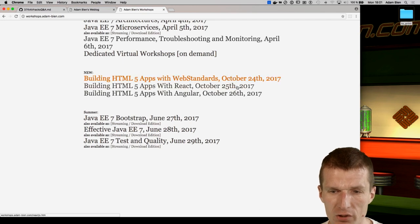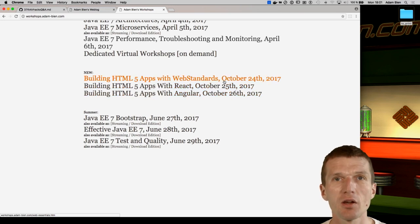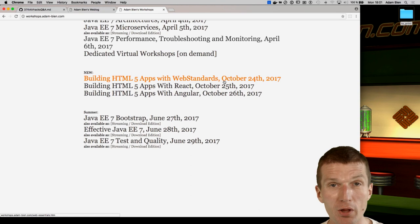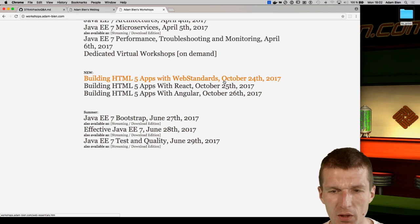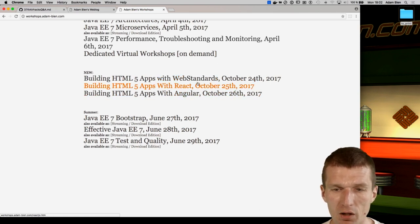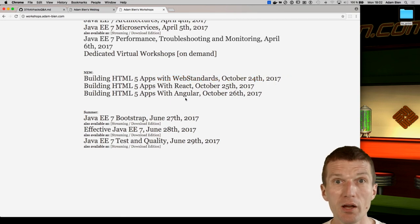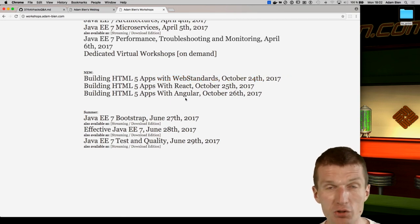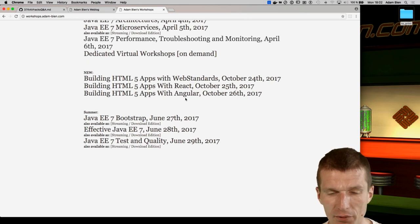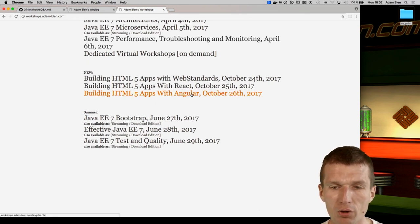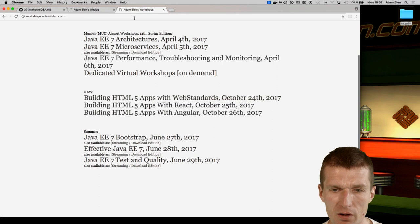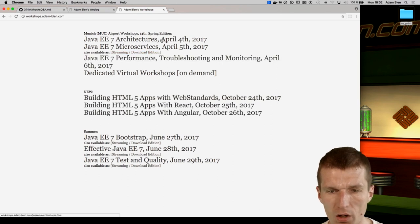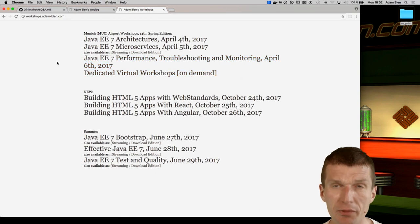I'm also looking forward to the next bunch of workshops. Three weeks ago we had the JavaScript workshops at Munich Airport — web standards, where I hacked an HTML5 app without any frameworks, then a bit of Polymer 2.0, then React and Angular. For the first time ever, React and web standards were more popular than Angular 2 or 4, which is not a surprise. I will repeat the architecture, microservices, and performance workshops in December.